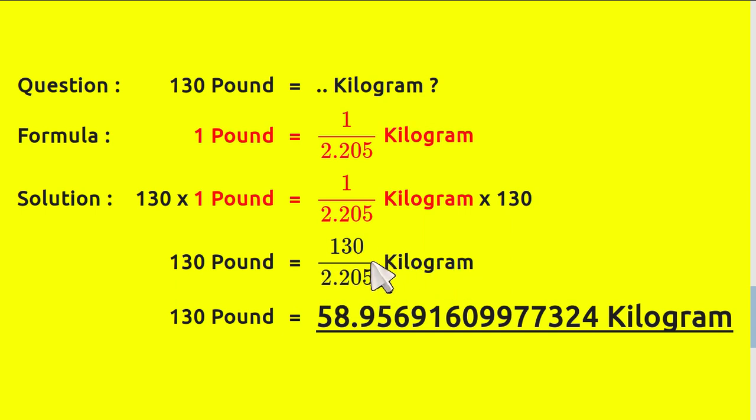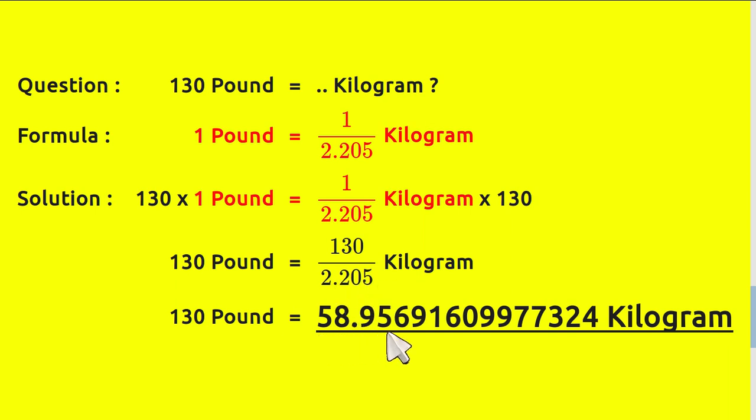And 130 divided by 2.205 equals this, 58.9569. And this is the answer. Thank you for watching.